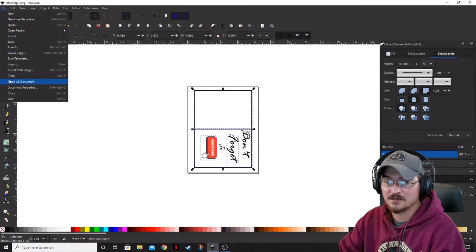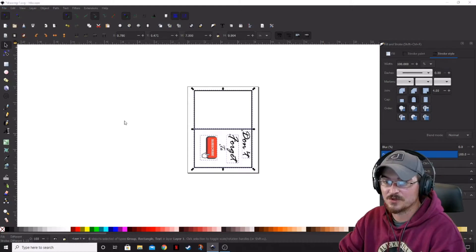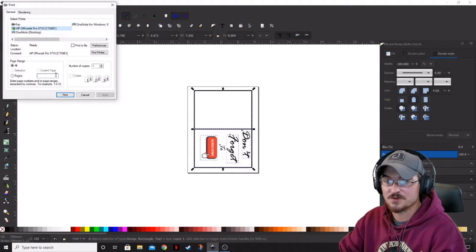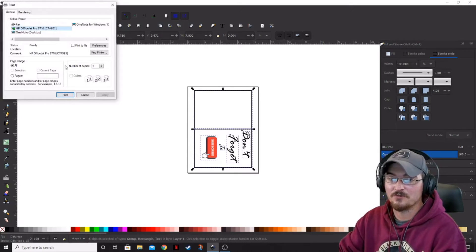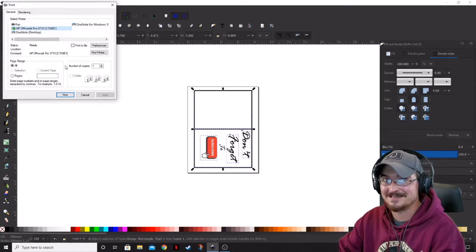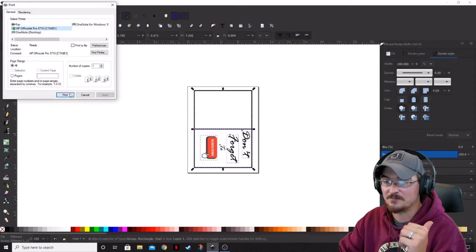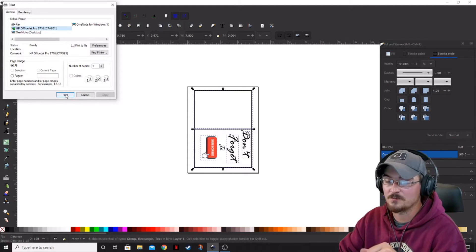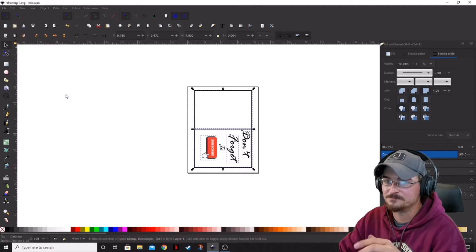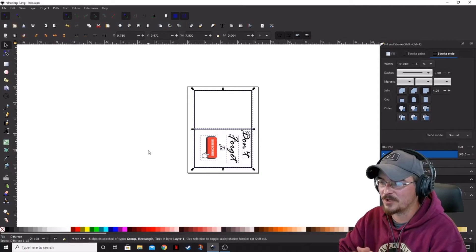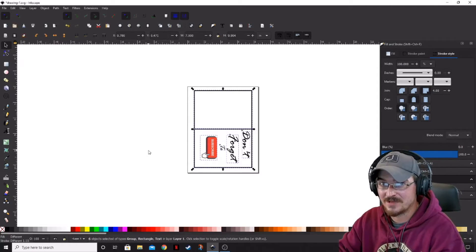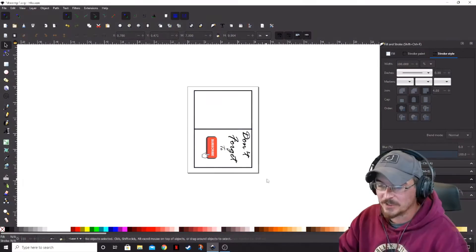So let's go ahead and click file. And then we're going to go to print. Make sure of course your printer that you're going to be using is highlighted and you've got paper in the printer. That is, it is really hard to print when there's no paper. Go ahead and click print and wait for it to do its magic.